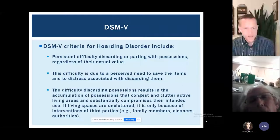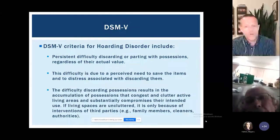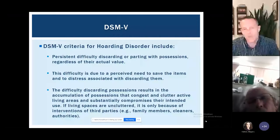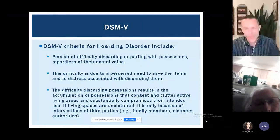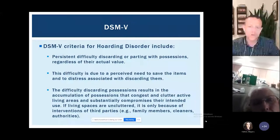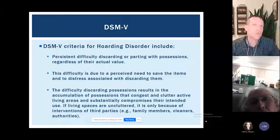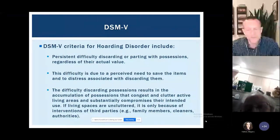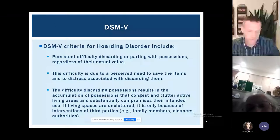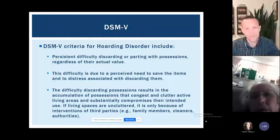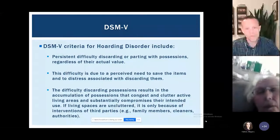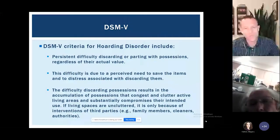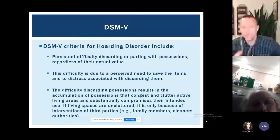That difficulty with getting rid of things results in a lot of possessions building up and leads to significant clutter in people's homes — maybe the hallmark we think of with hoarding. Homes or living spaces that are really full and hard to use as intended. Someone might not be able to sit at their kitchen table because it's covered with items, or can't sit on the couch because it's covered with possessions. Sometimes uncluttered spaces exist only because of third parties — family members moving things, or landlords requiring spaces be cleared.